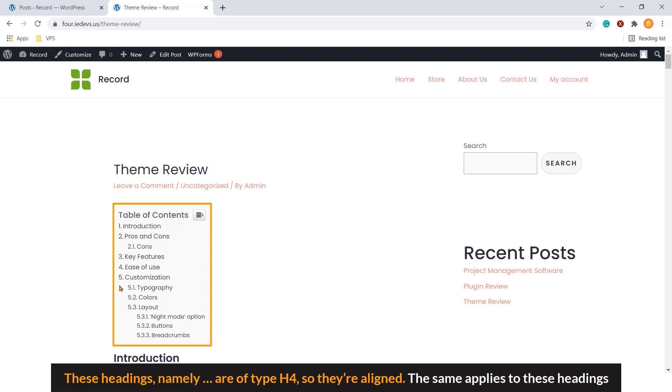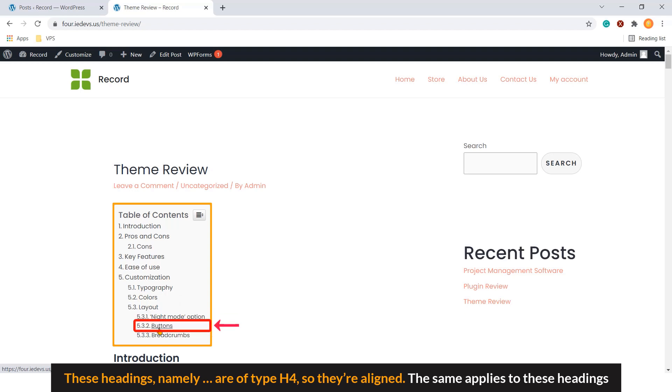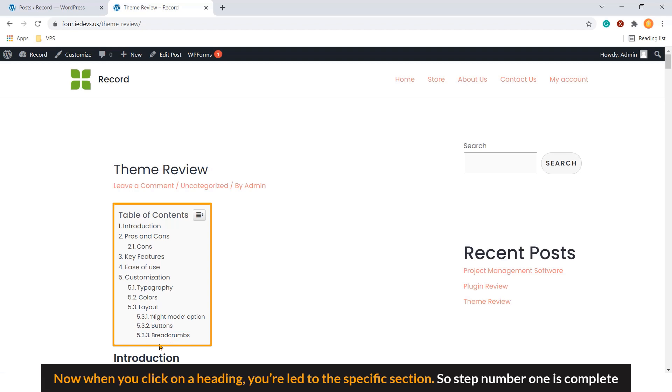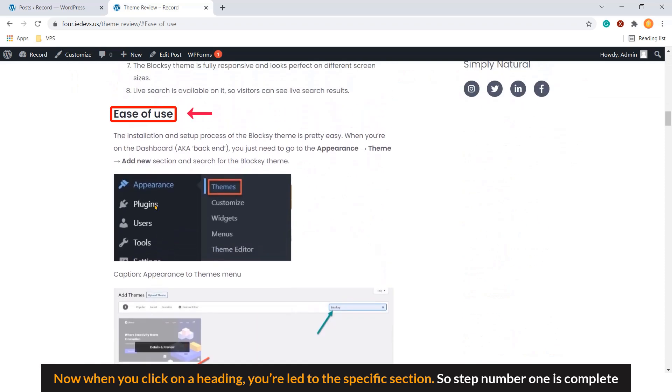These headings, namely cons, typography, colors, and layout are type H4. So they are aligned also. The same applies to these headings. Now when you click on a heading, you are led to a specific section. So step number one is complete.